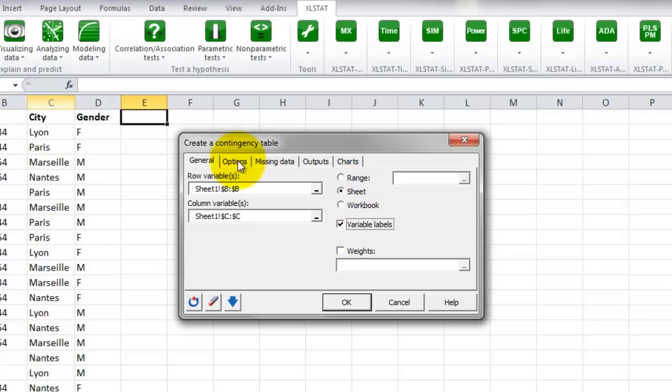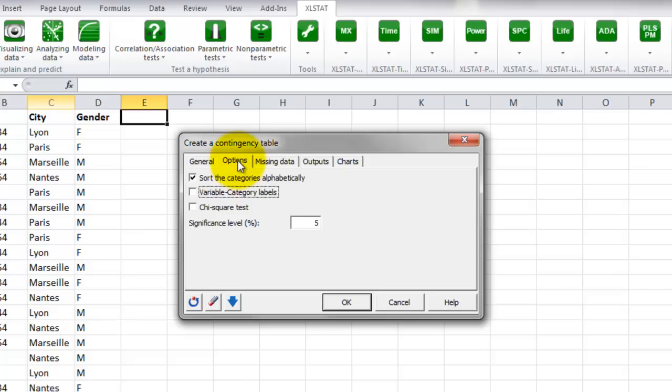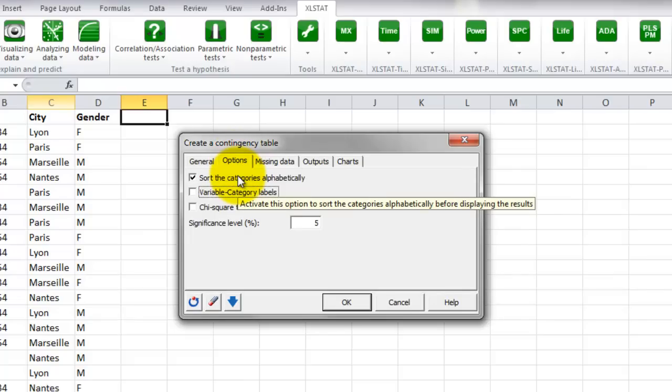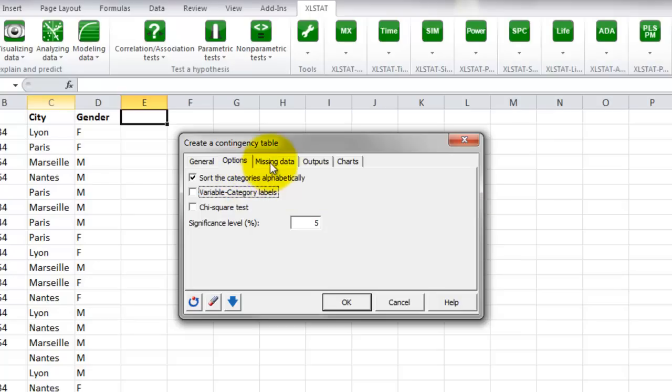We can now move on to the tab Options. In this tab, we can decide how to treat the categories in the results. We select to sort them alphabetically.